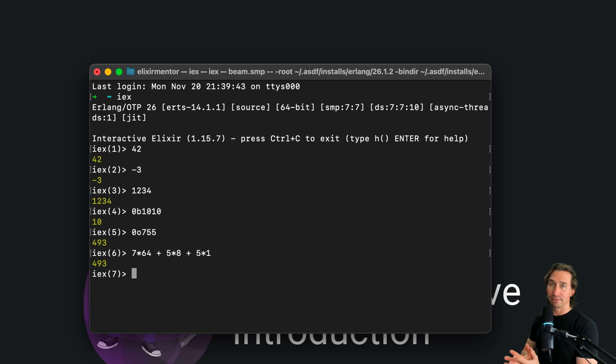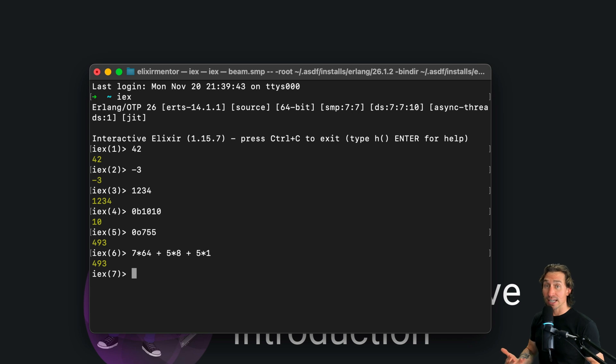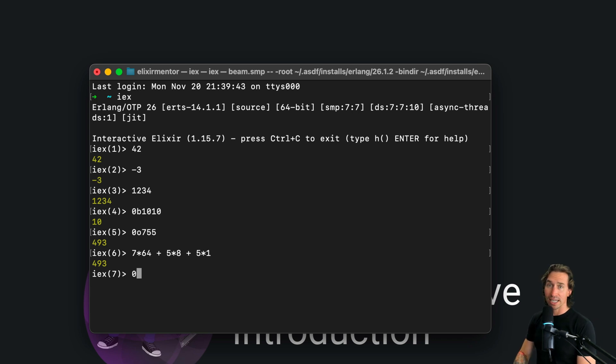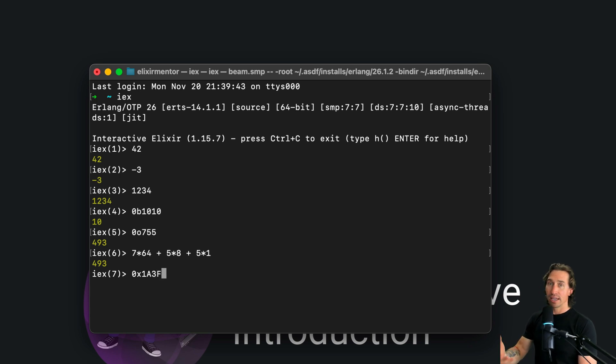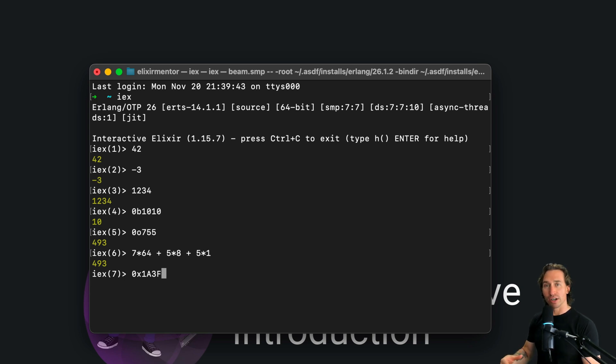And then lastly, we have hexadecimal. So hexadecimal would look like 0x1A3F. And this is a popular format for like color codes and memory addresses.